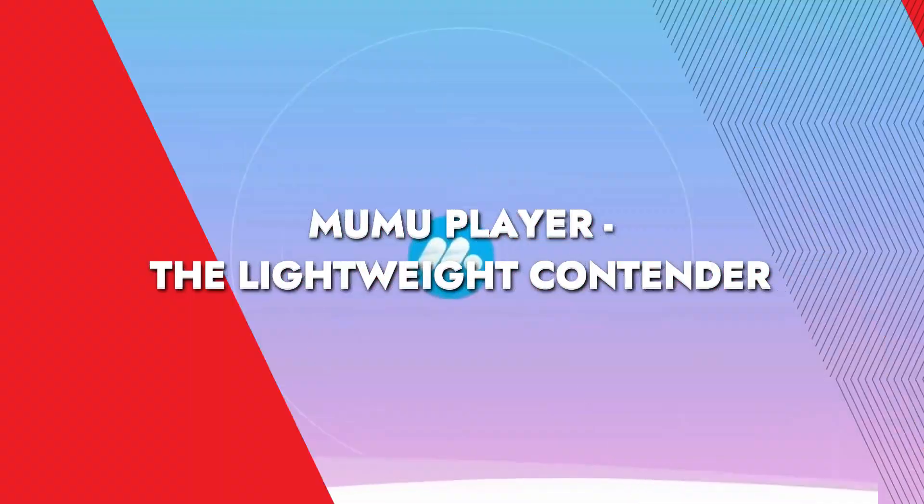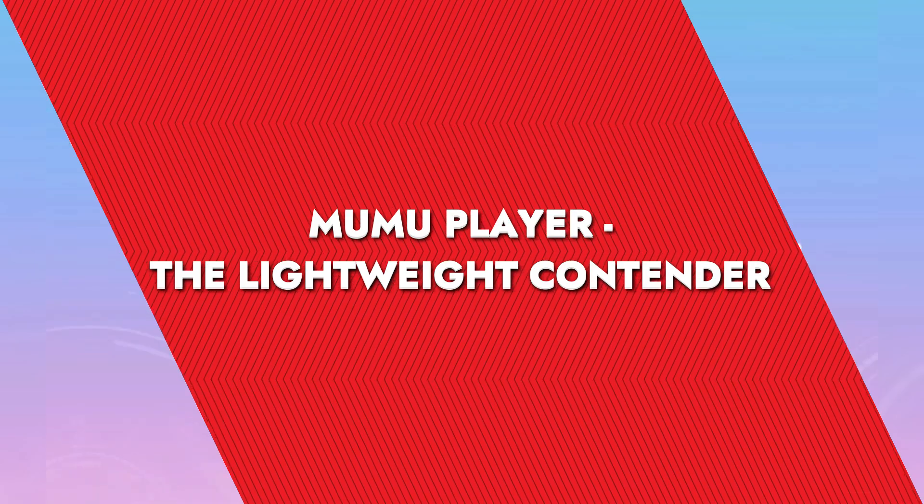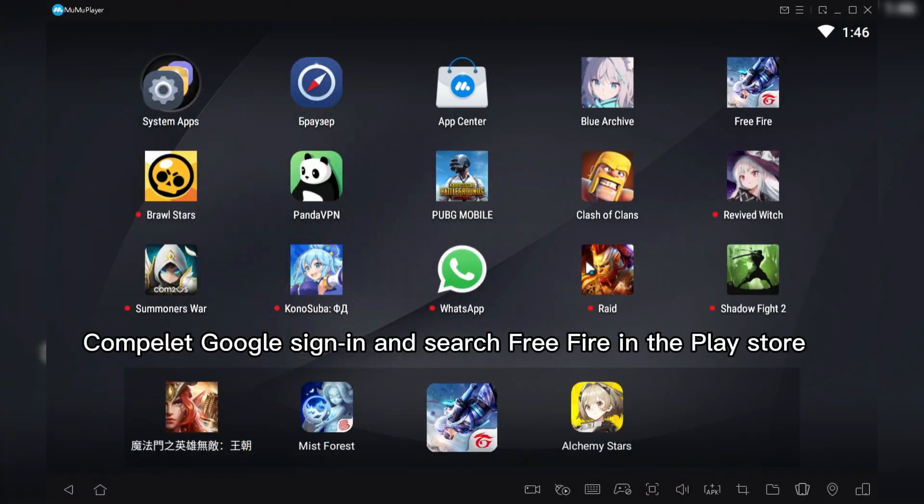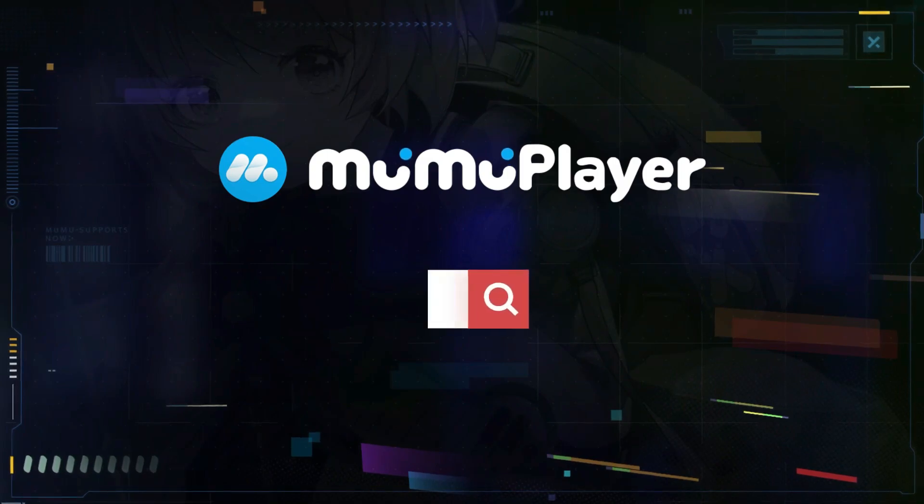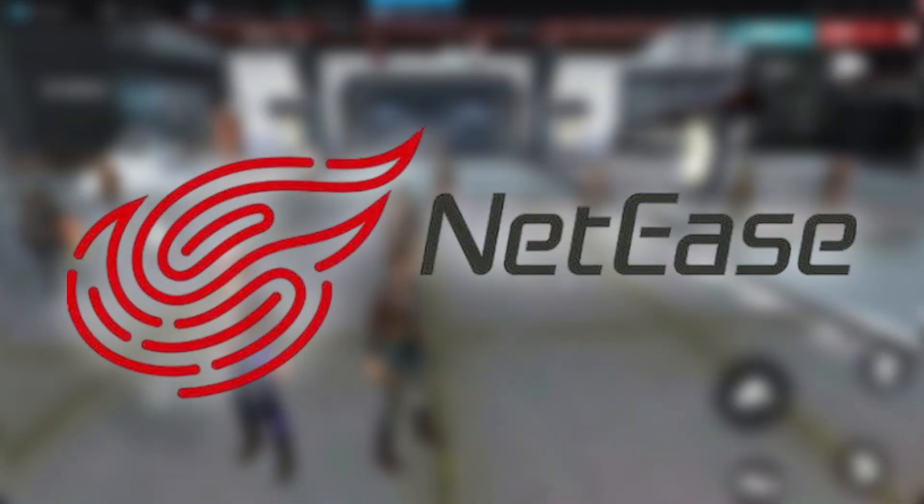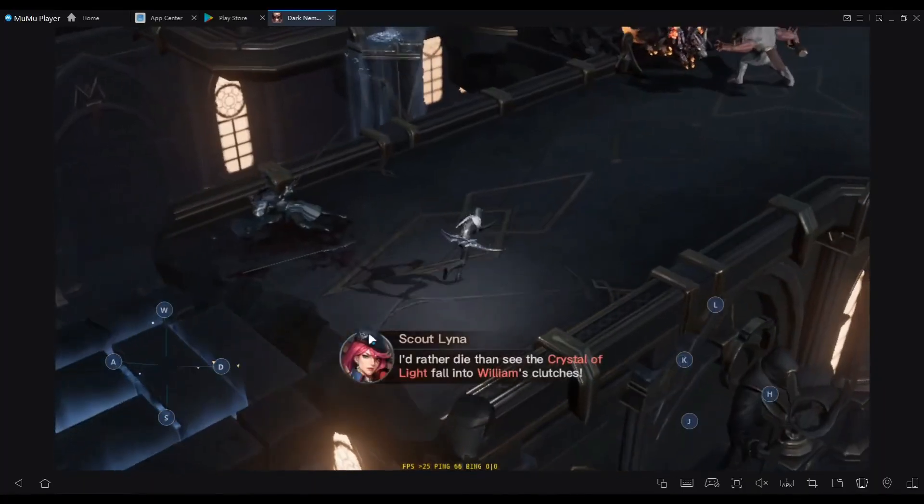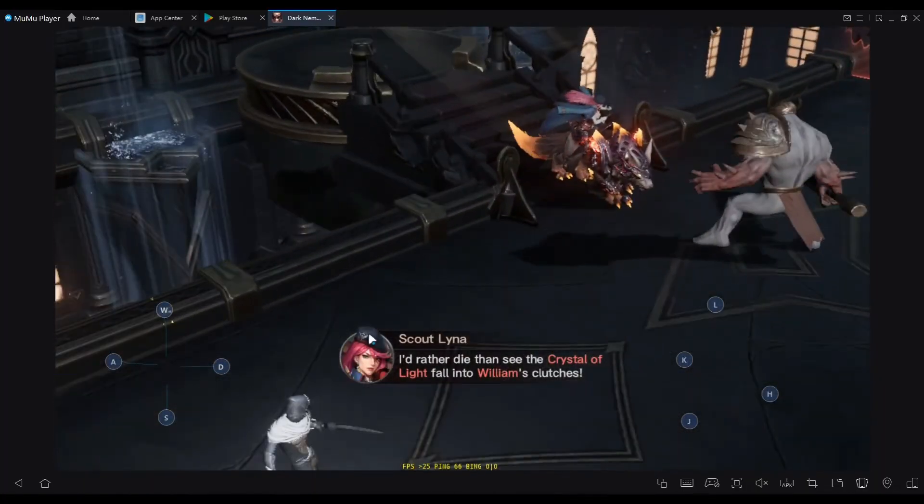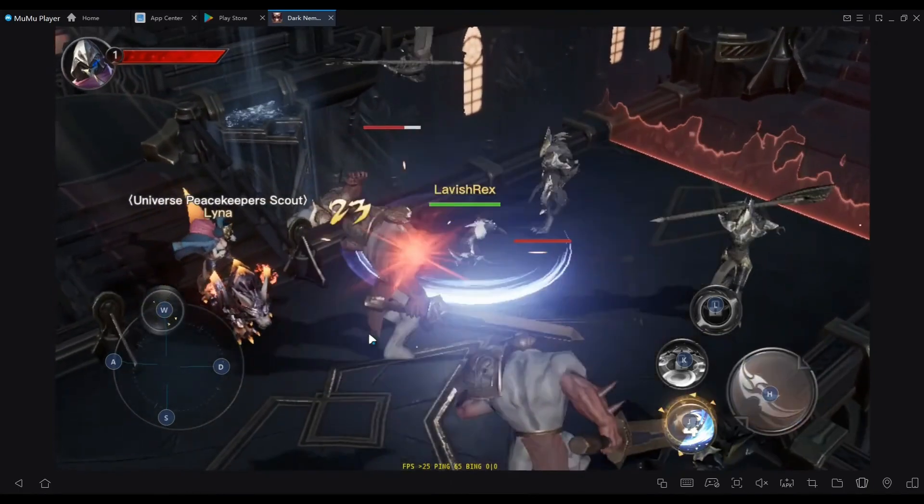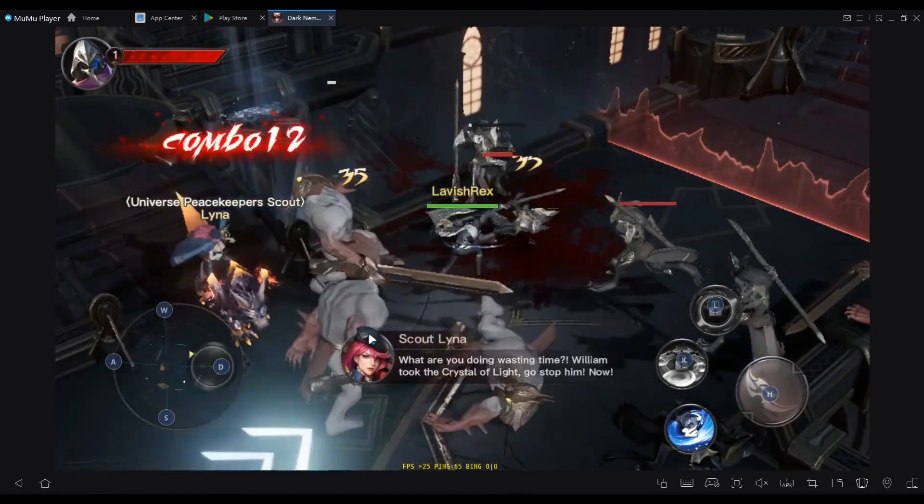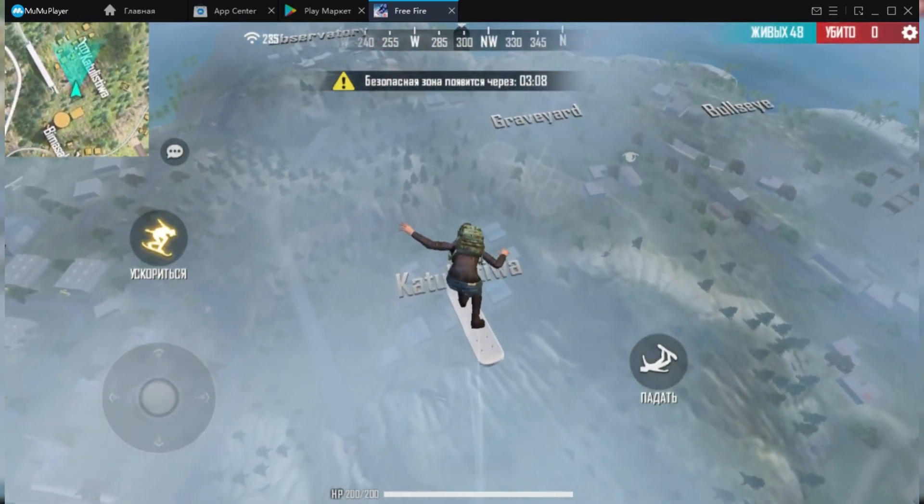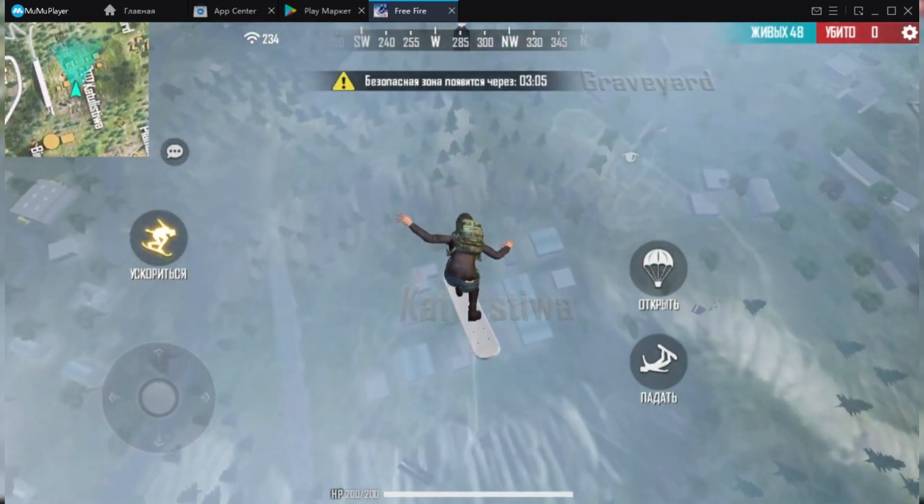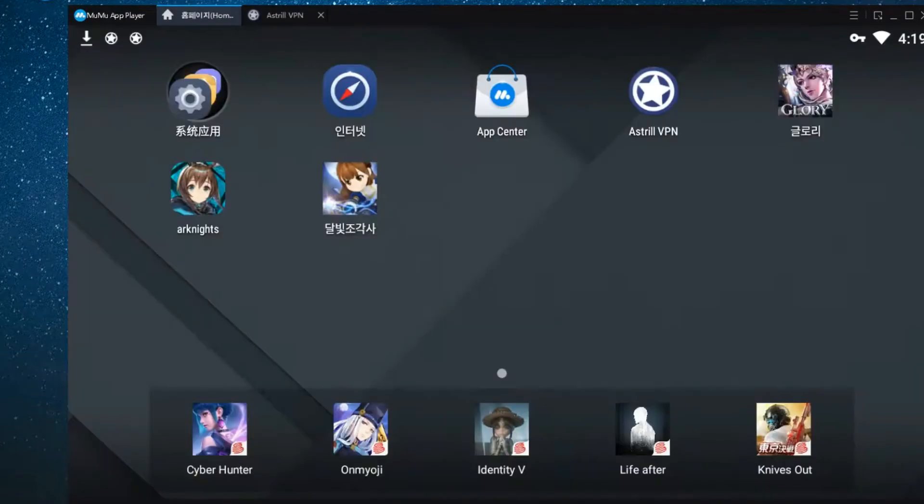MuMu Player, the lightweight contender. MuMu Player is another emulator that doesn't get enough love, but it's genuinely one of the lightest Android emulators I've used. It's developed by NetEase, so it's also quite game-focused. You can use it with as little as 1.5GB of RAM and it still manages to keep a stable performance, which is great news for those of us with older PCs. What's nice about MuMu Player is its smooth interface with very little lag, even during intense gaming sessions. It's got a minimalist design and isn't loaded with extra features that might hog resources, which is a big reason why I recommend it for low-end setups.